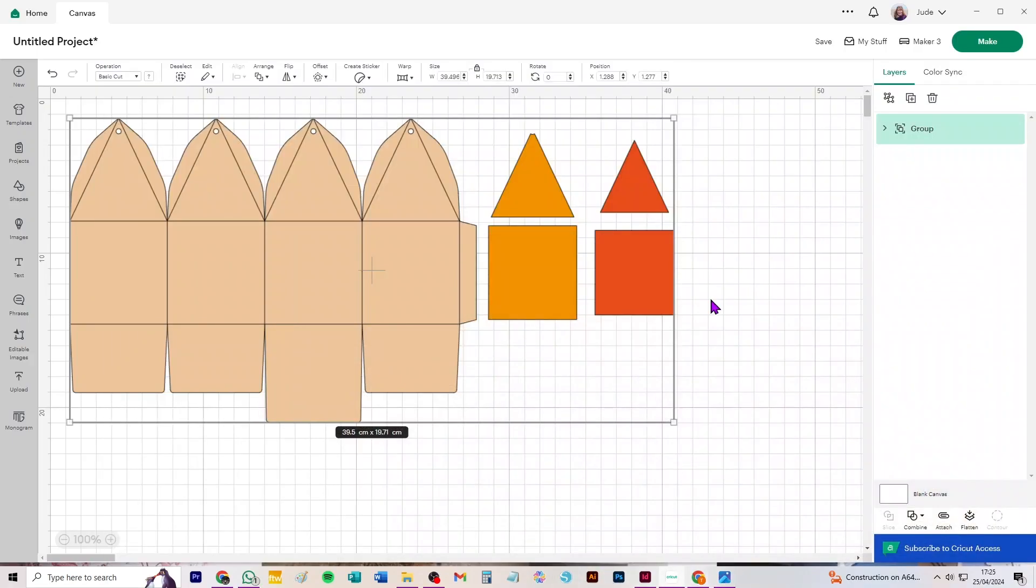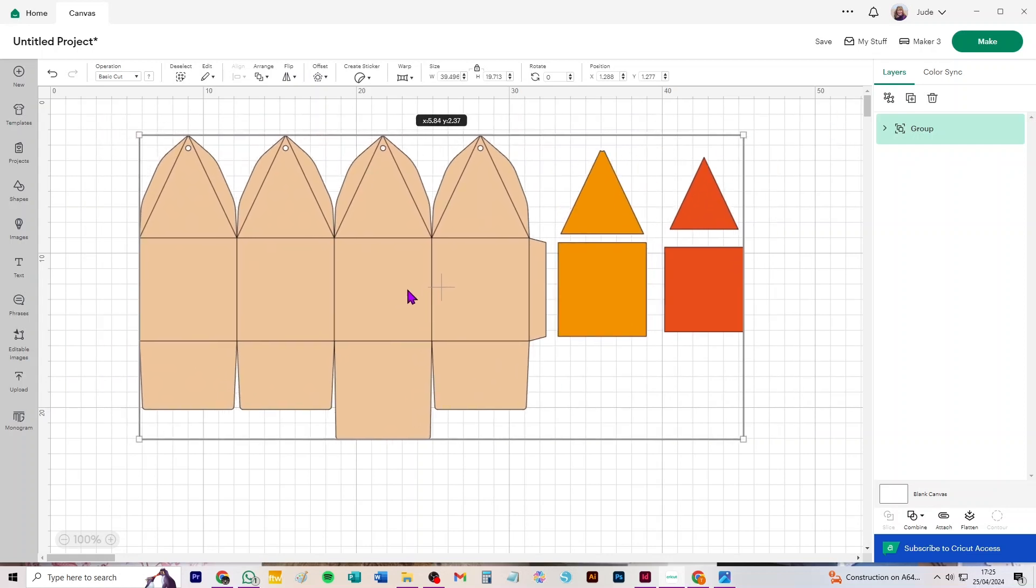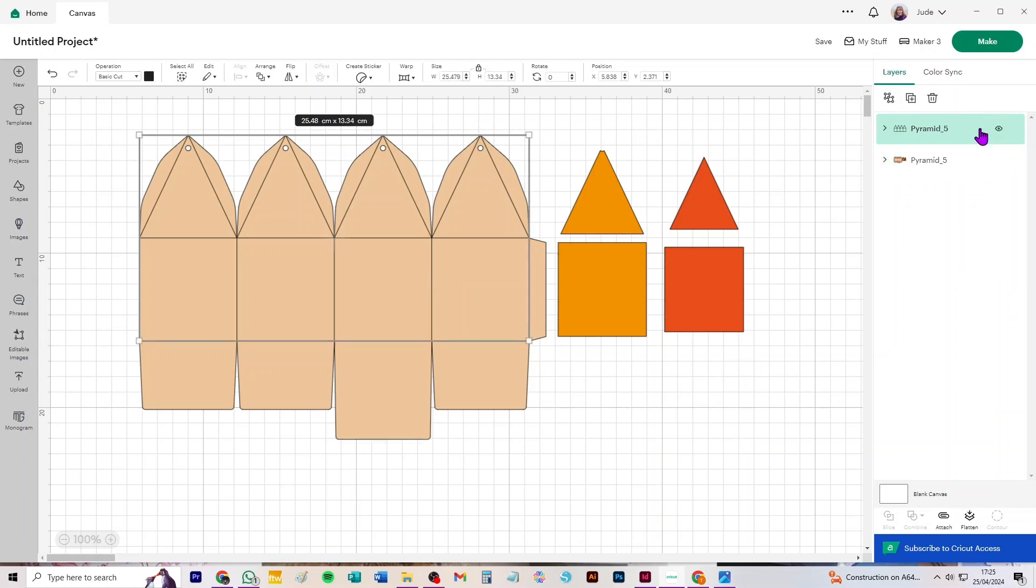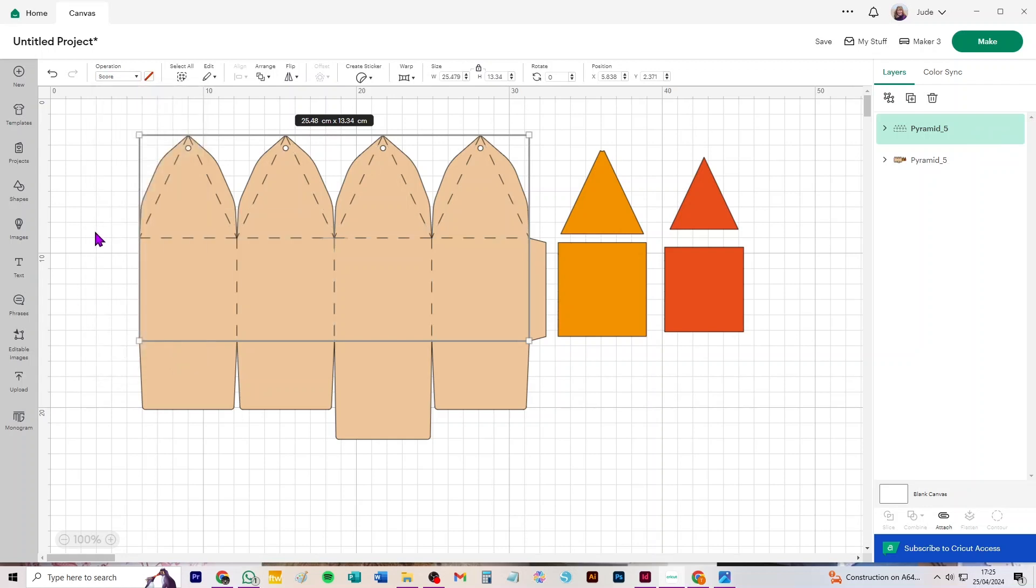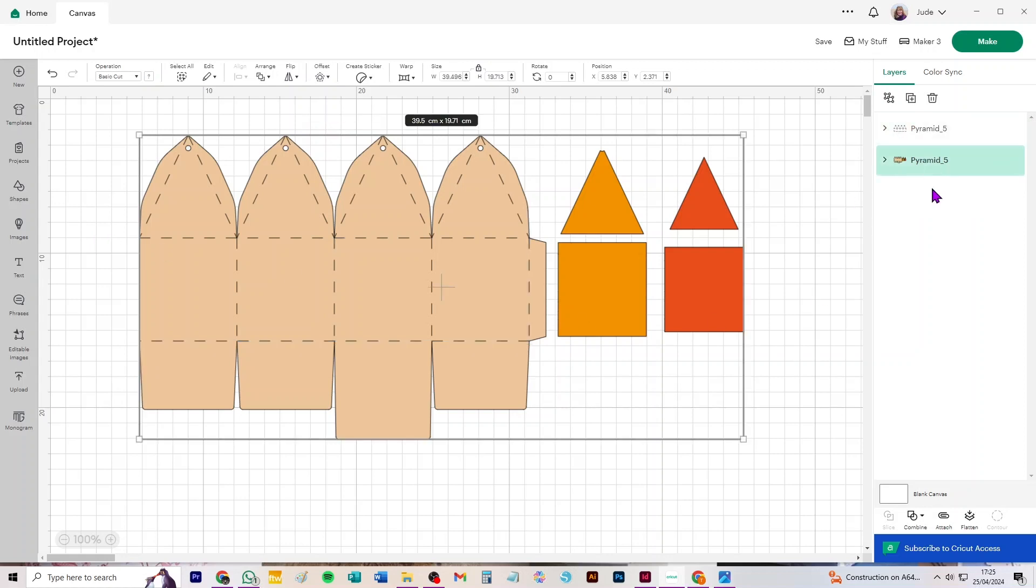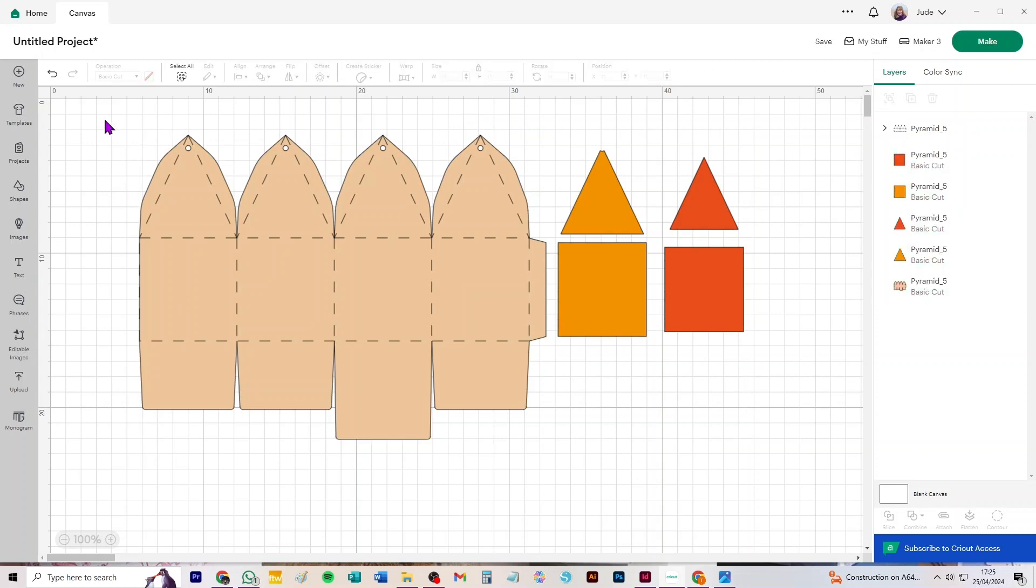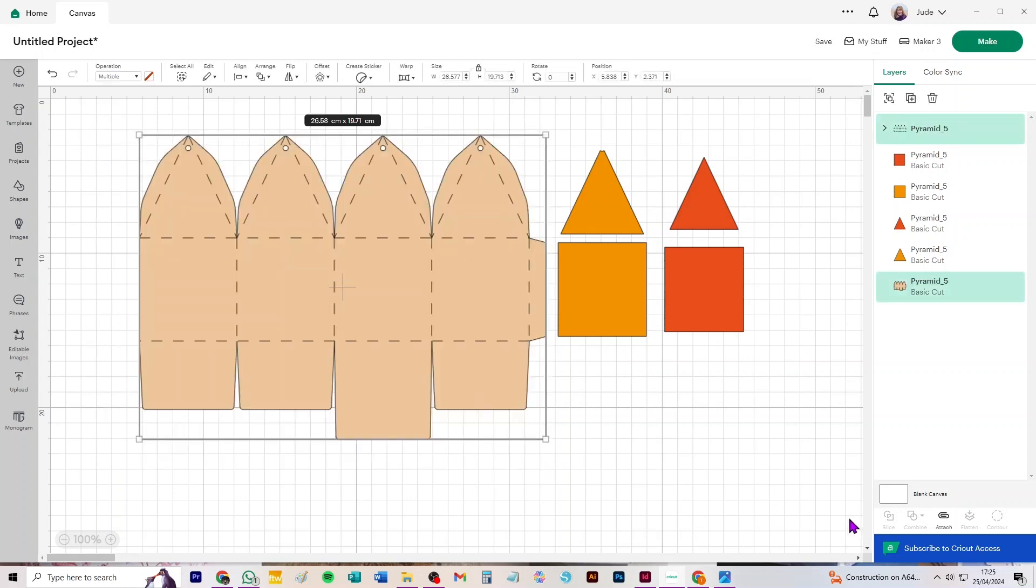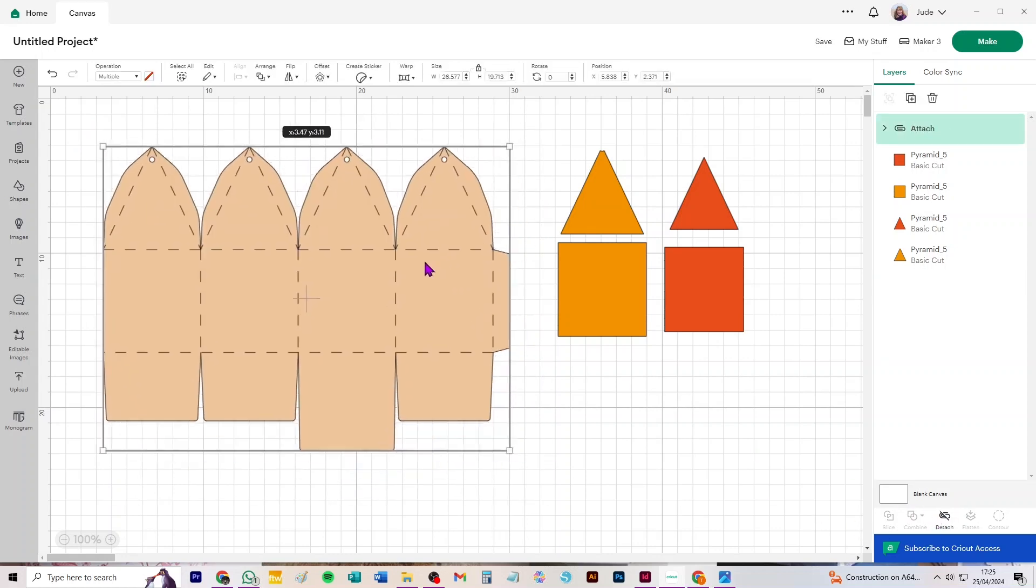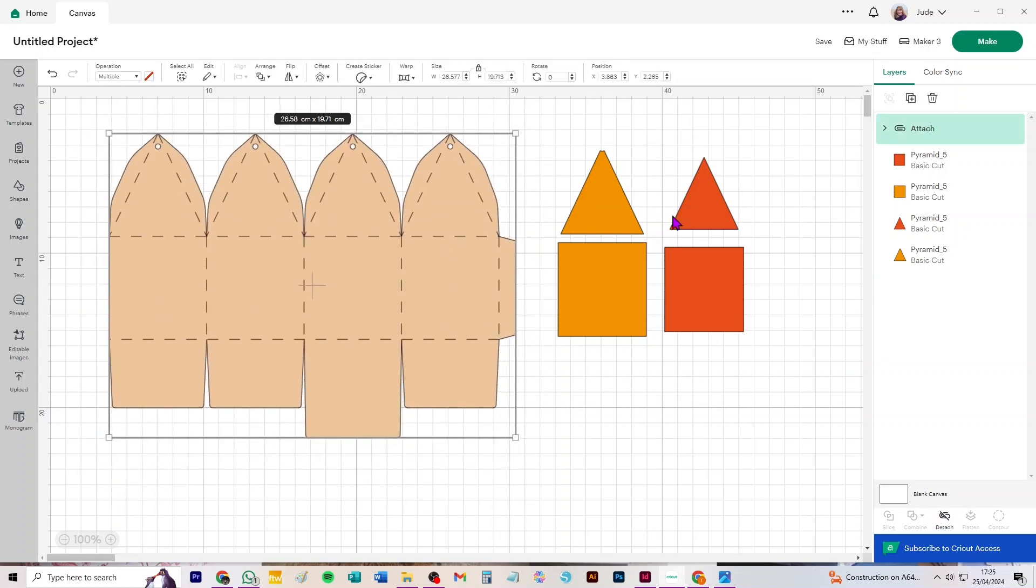Here we are. Right, so again you need to convert the score lines. So it lands on your canvas, it's already selected. Just ungroup it, and then select that top group because that's where the lines that need converting to score live. Find your operations menu, click on where it says basic cut and choose score from the dropdown. And then click on the group below which contains all the cut pieces and just ungroup. And so now everything on screen is a separate piece, and we can attach these scores to that one piece there.